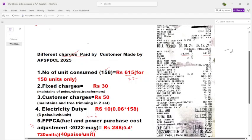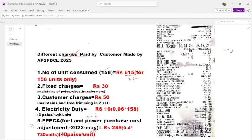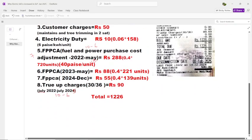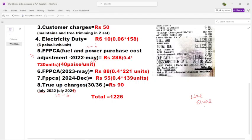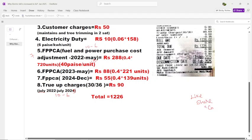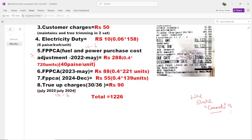Hope you understand why the government is charging different types of charges to the customer. If you feel the content is useful, please like the video and share it with your friends. If you have any doubts, let me know in the comment section. Also let me know in the comments how much electricity bill you received in 2025. Thank you for watching.